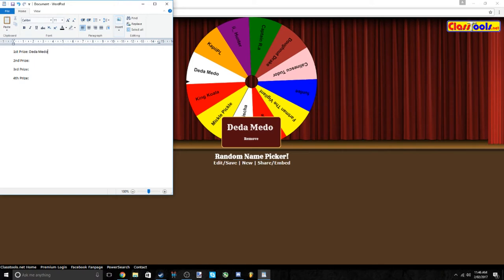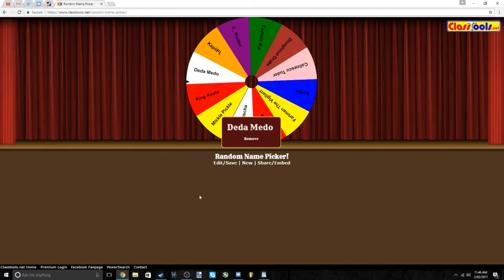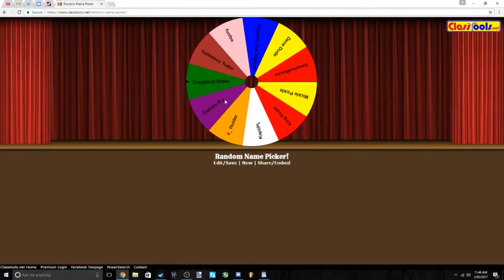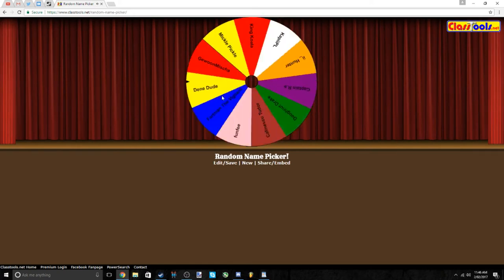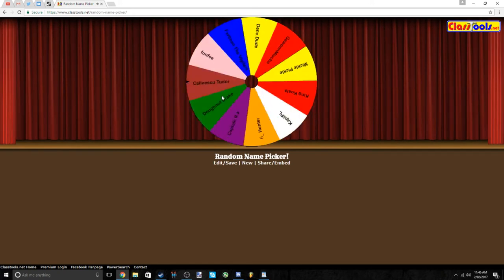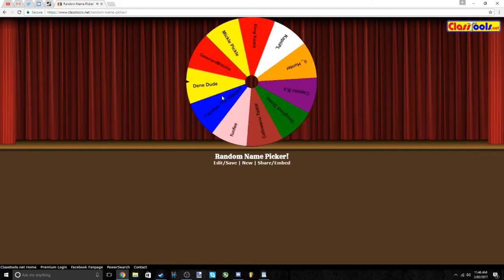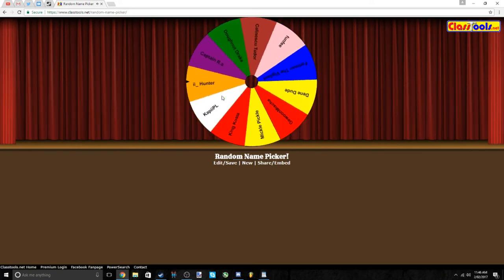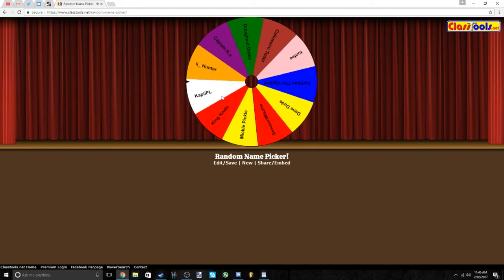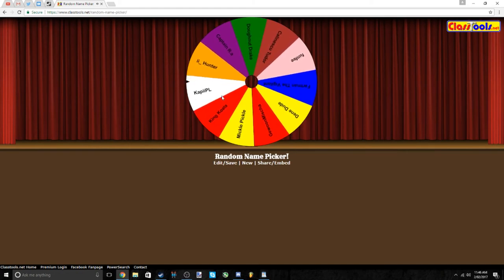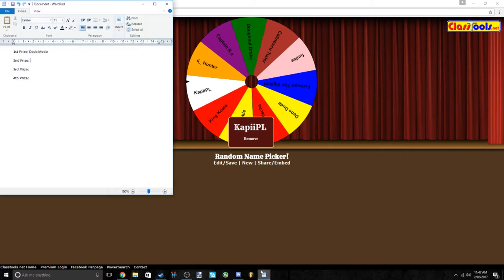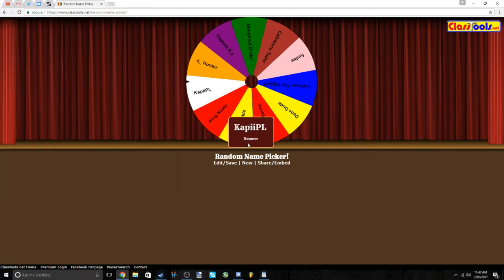All right, second prize. Second prize goes to Cap Cap PL, however you say it. So congratulations on second prize.